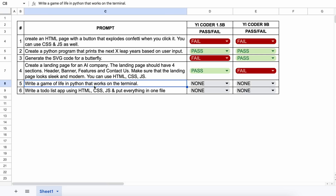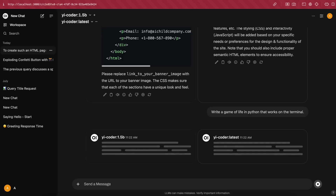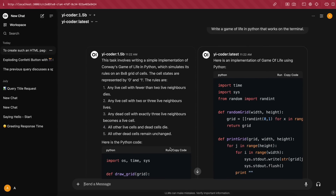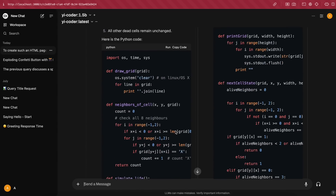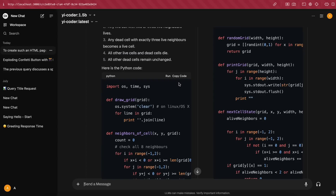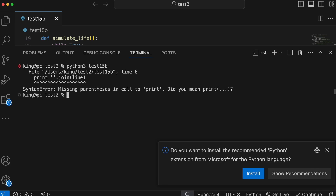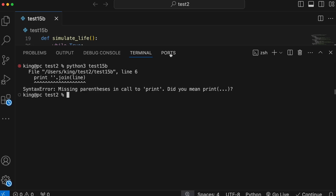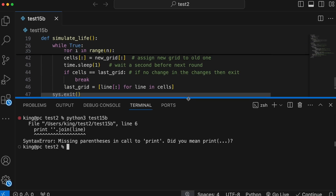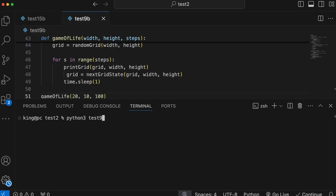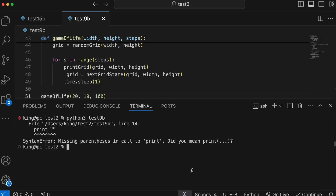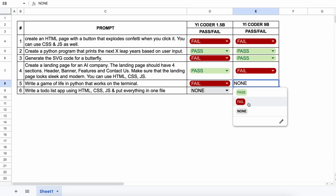The next question is: write a Game of Life in Python that works in the terminal. Here's the generation from the 1.5b model. This doesn't work and gives an error, so this one's a fail. Now let's view the 9b variant — this doesn't work either, so this one's a fail too.